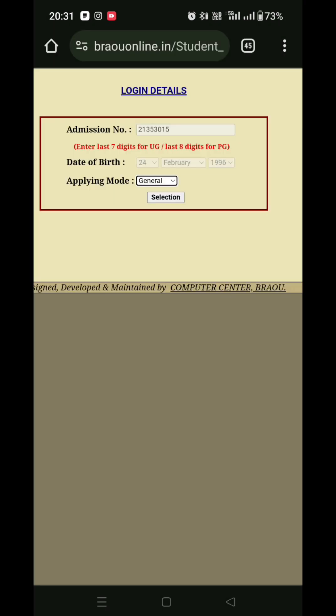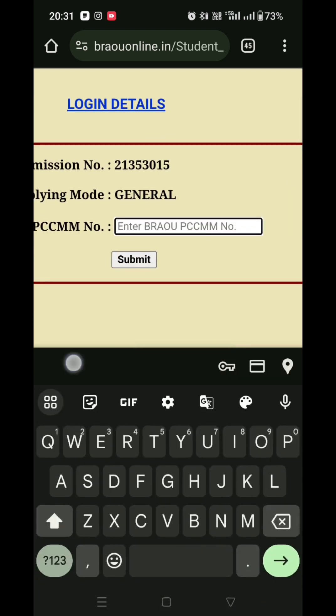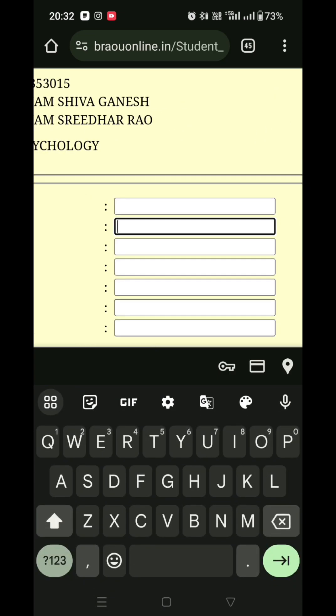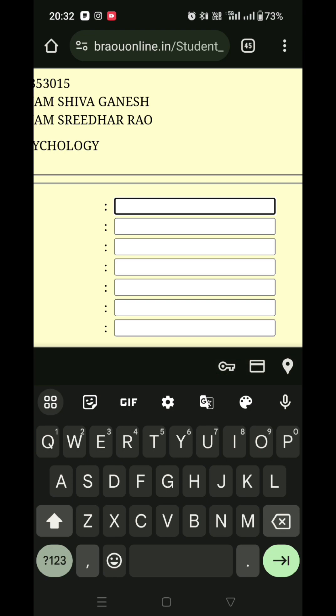I will be able to apply for the original degree. Then I will be able to apply for PCMM. In the apply mode, I will be able to select general. The PCMM number will be entered. Then I will be able to clear the DDL7.